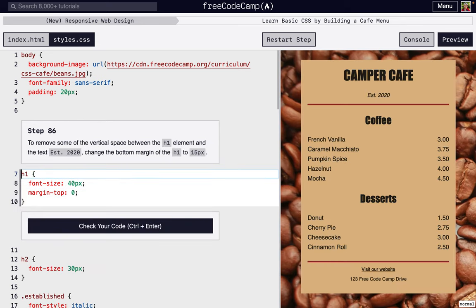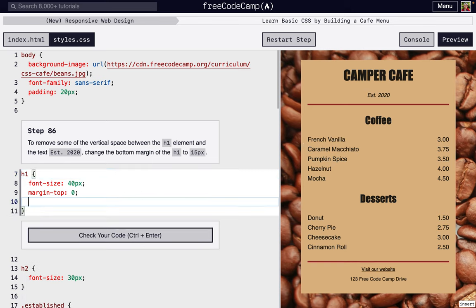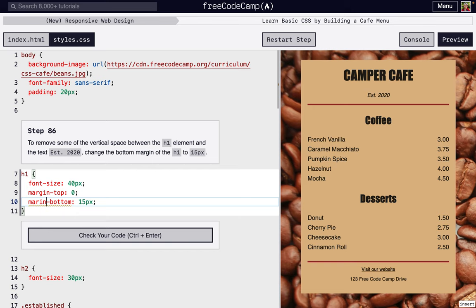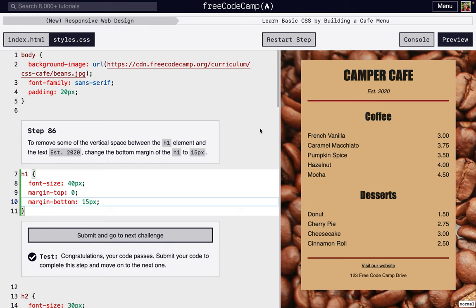So next we're going to decrease this gap right here to 15 pixels. We don't want it to be zero—that's not... oops, maybe I can spell. There we go. So we don't want it to be too much or too little. We think 15 is just fine and it looks like it's spaced nicely between the hr as well. So that looks good.